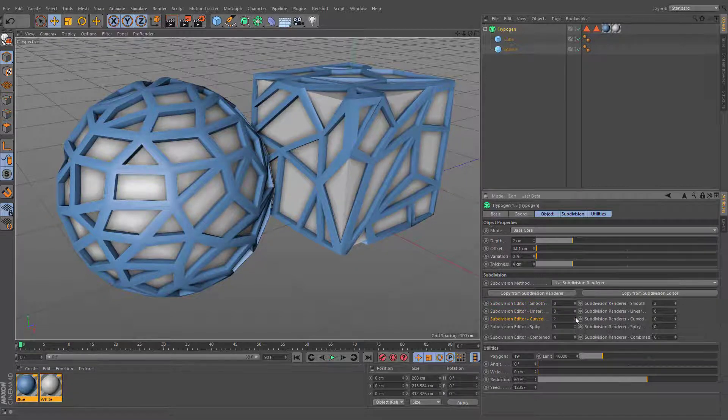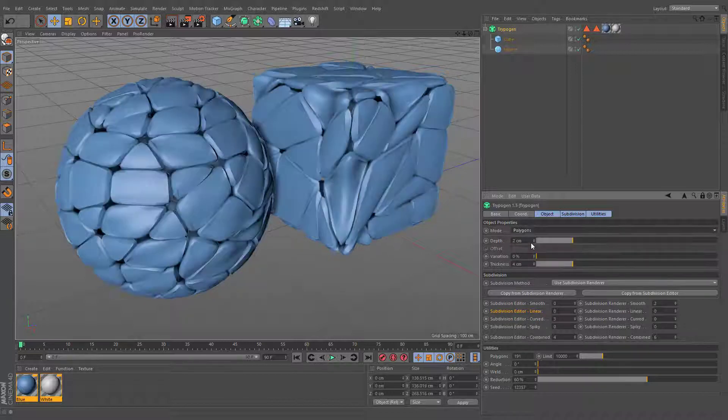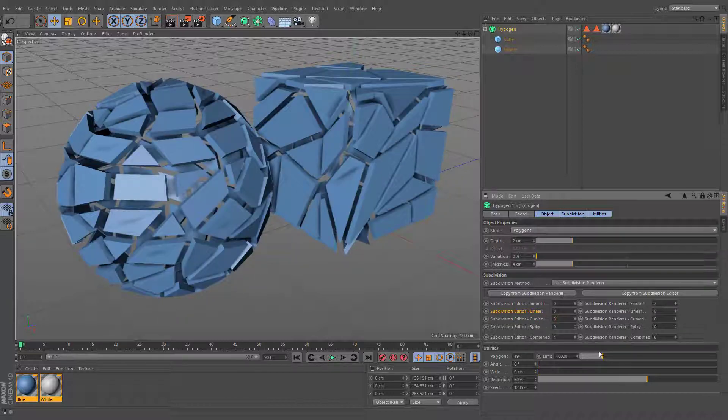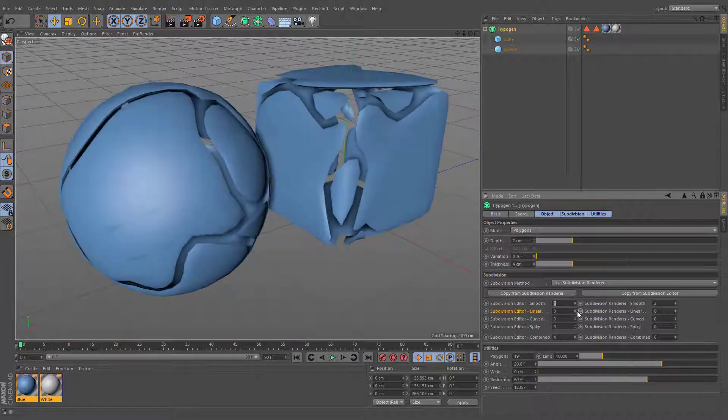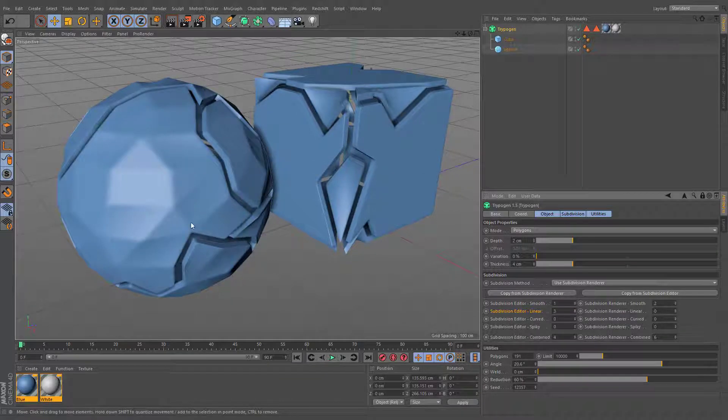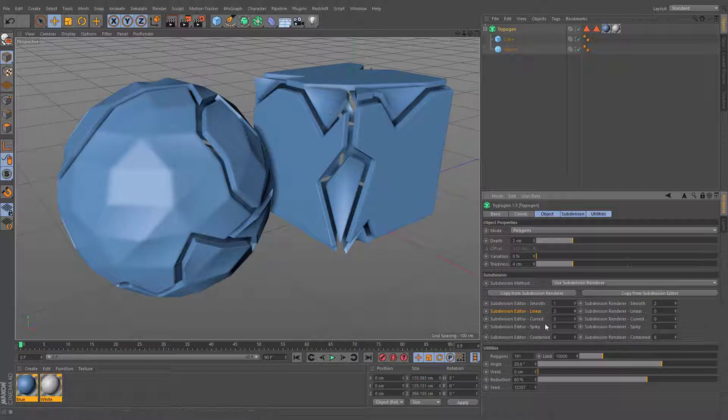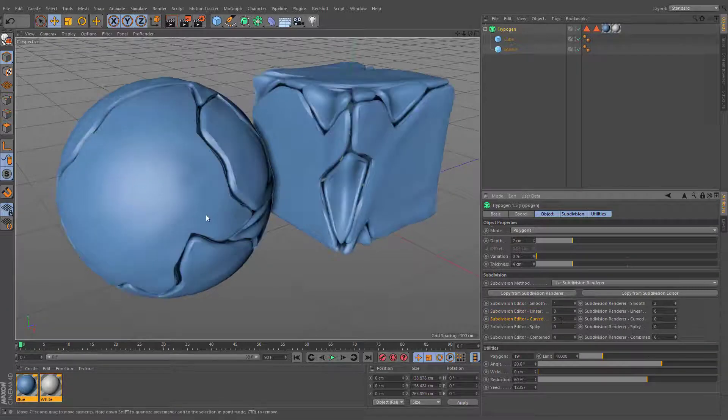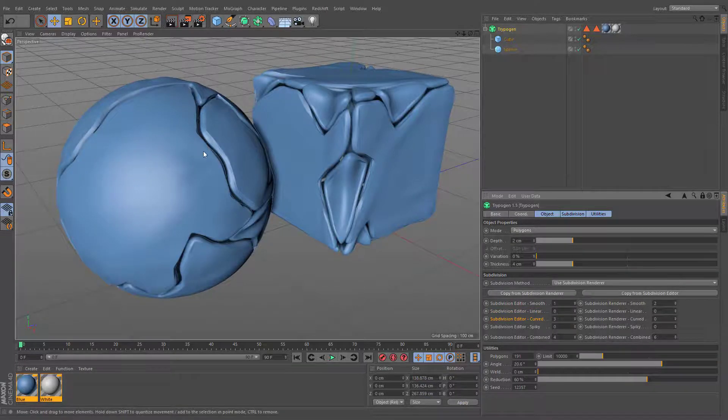Curved subdivision adds folds and creases. In some cases, it can be used instead of the linear subdivision. While the linear subdivision affects each and every edge of the base geometry, curved subdivision will be applied only to the end corners of the mesh.